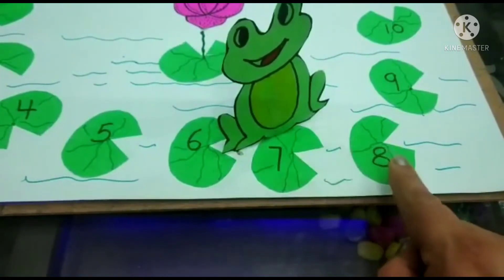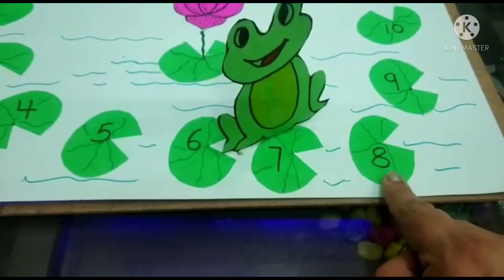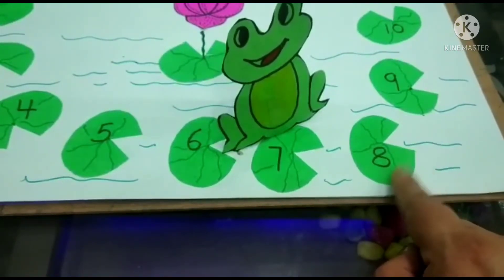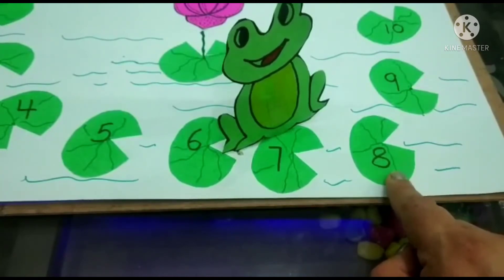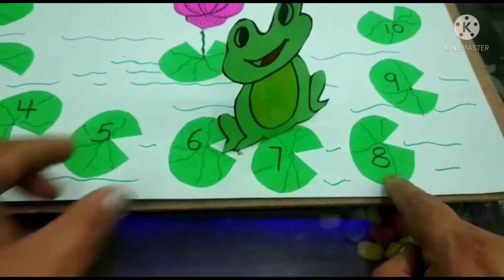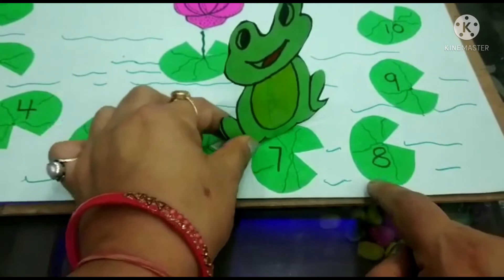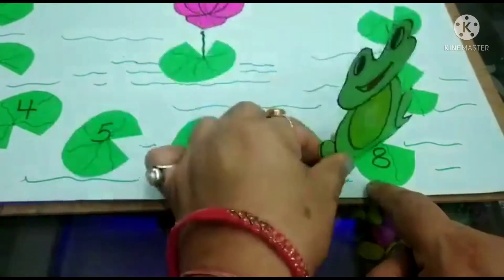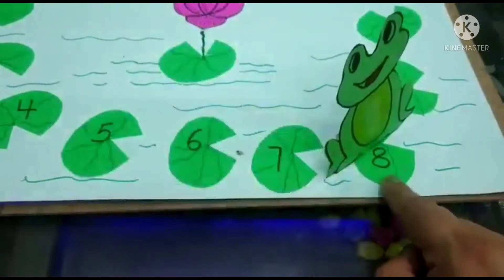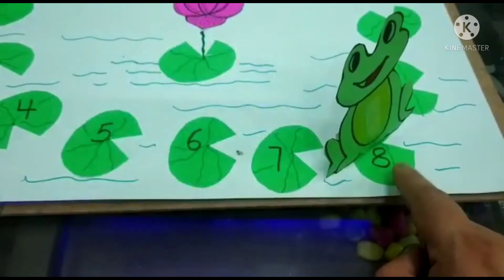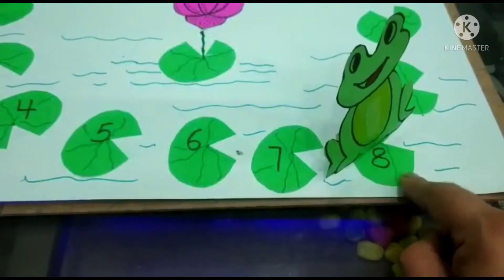And now, what comes after seven? It is number eight — it is number eight! He jumps and lands on number eight. Very nice!